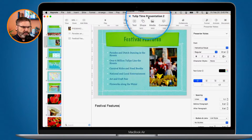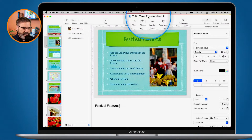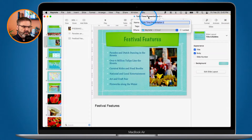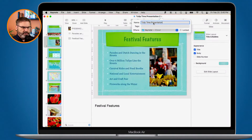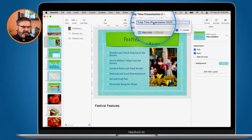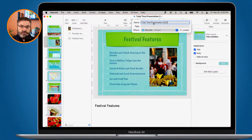Now, what about renaming? This one is called 'Tulip Time Presentation 2' and I want to take out that 2. In order to rename it, all I have to do is just click up here on the title and you're going to see the title field pops up. I just type in the new name — I want to call this 'Tulip Time Presentation 2022.' We can see it is now named that and it's going to be saved in iCloud. I hit the Return key.